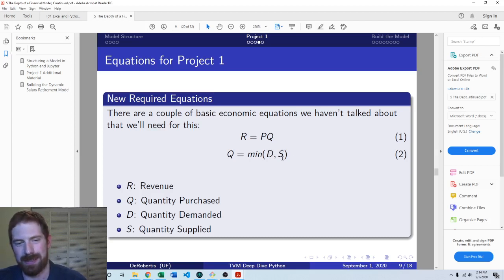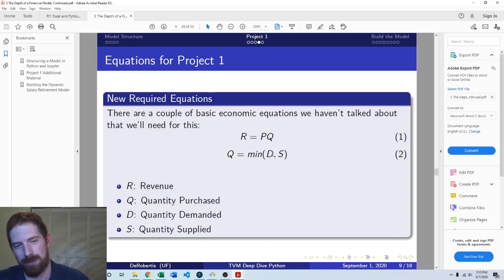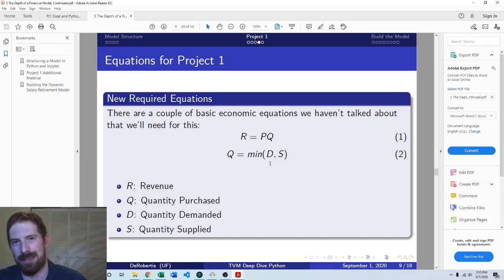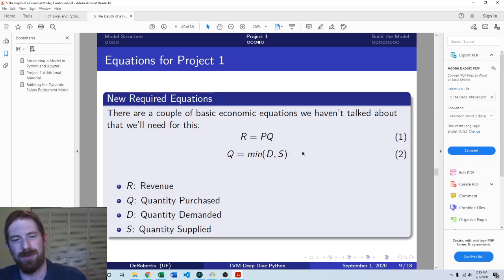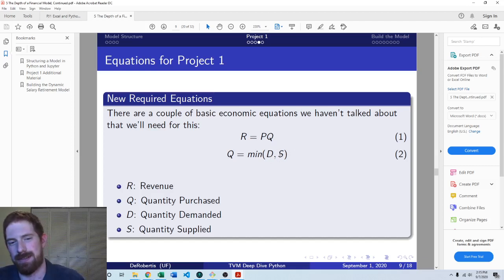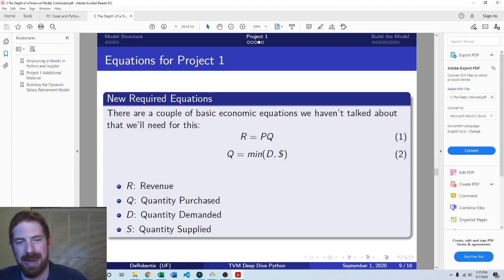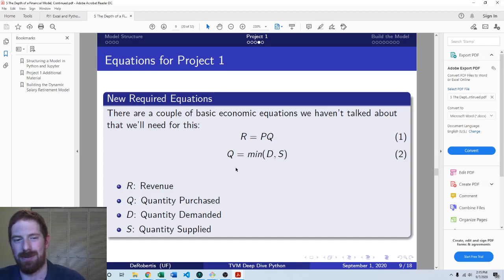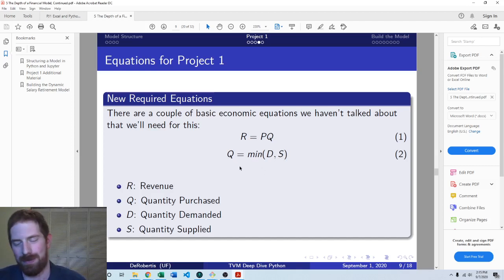Because if there's a ton of production capacity, but people just don't want the product, well, that low demand for the product is going to drive the quantity. Whereas it could be the opposite. There's a ton of demand, demand is really high, but suppliers just aren't able to produce very much. And so then the supply is going to be the constraint here. So it's just the minimum of the two is ultimately going to be the quantity transacted.